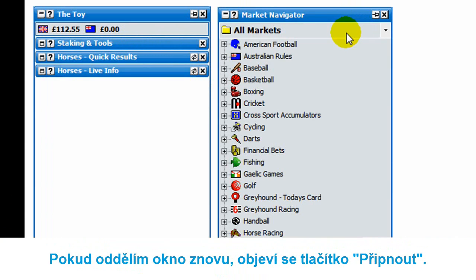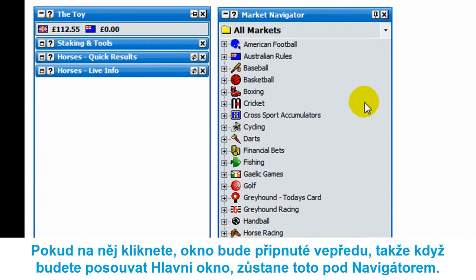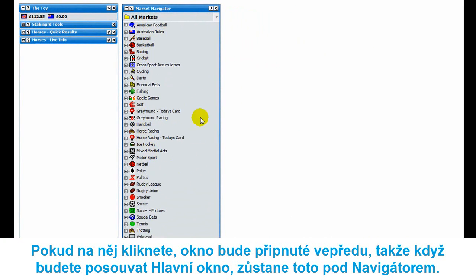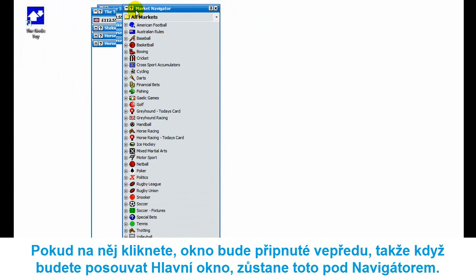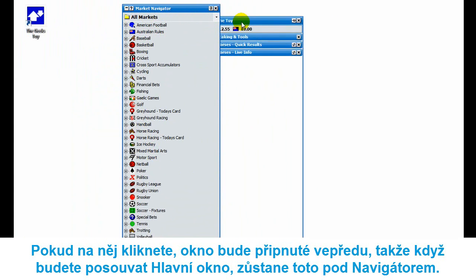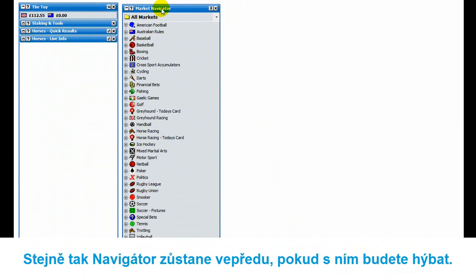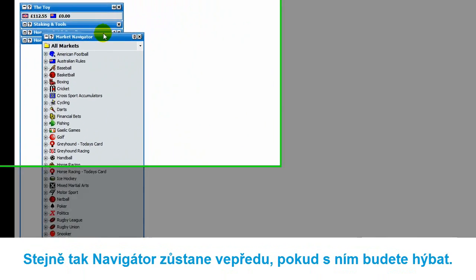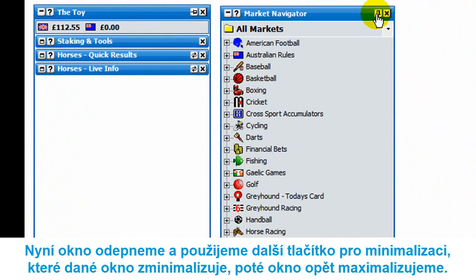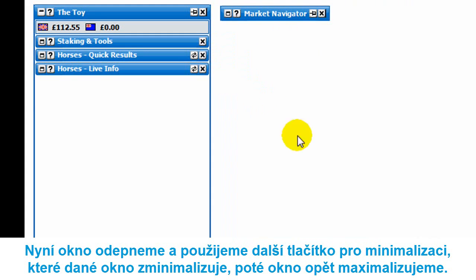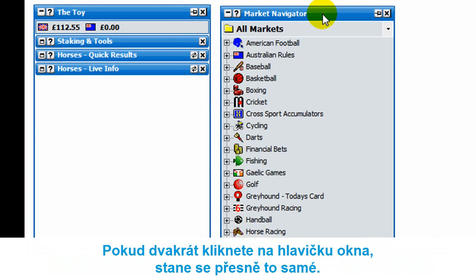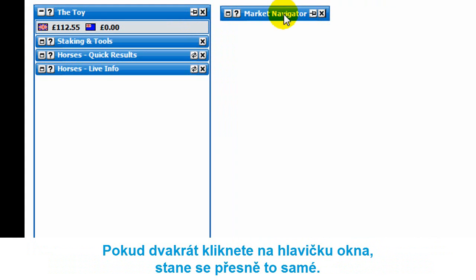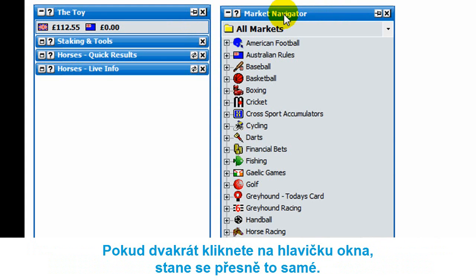One of the other buttons is pin to front, which you'll see on various other applications. If you click that, it keeps this window at the front. So if you move the main info bar over, the main info bar stays behind and keeps the market navigator at the front. There's also a minimize button — click it and it minimizes that specific window. Double-clicking the header does exactly the same: it minimizes and double-click again to expand.